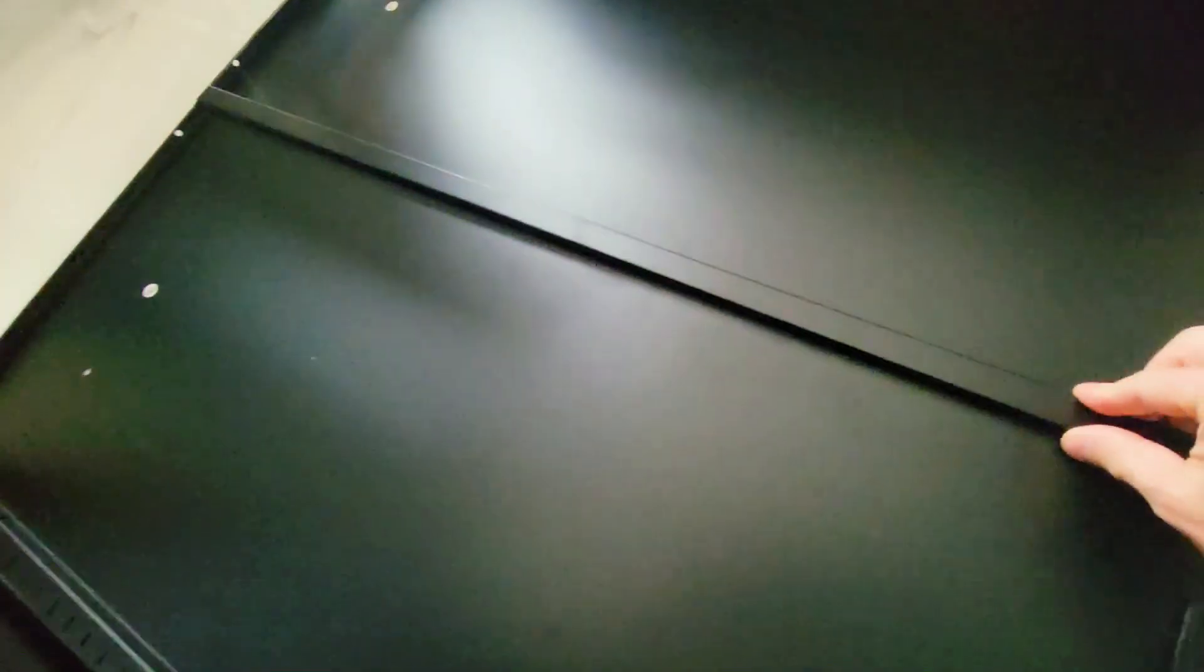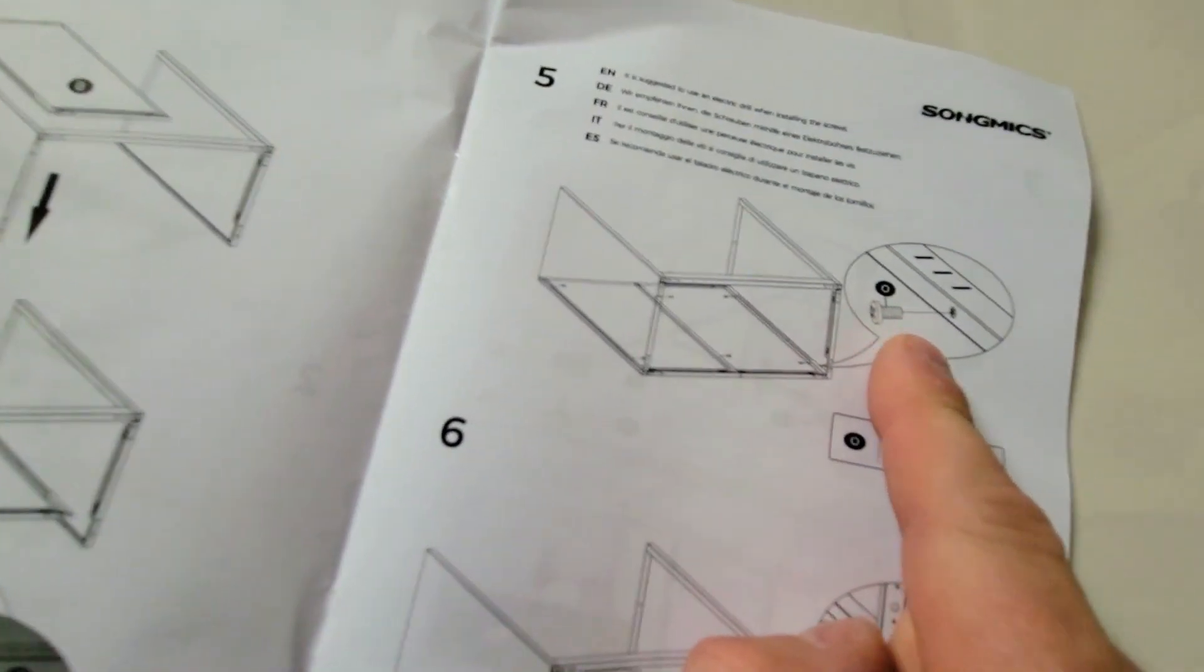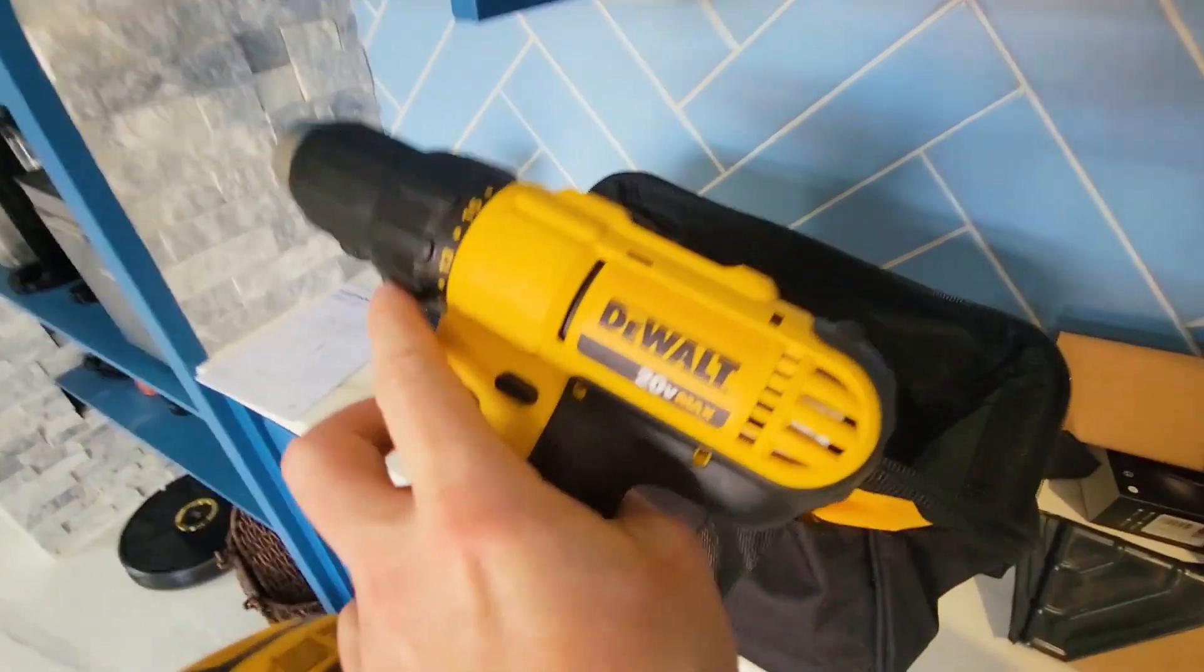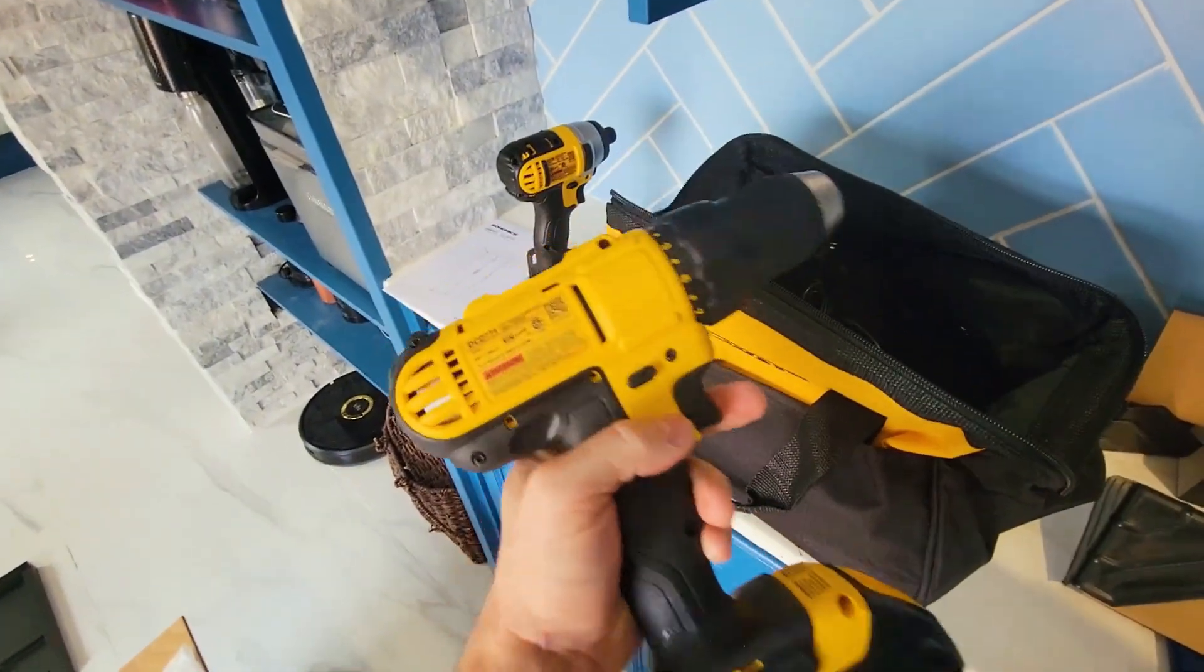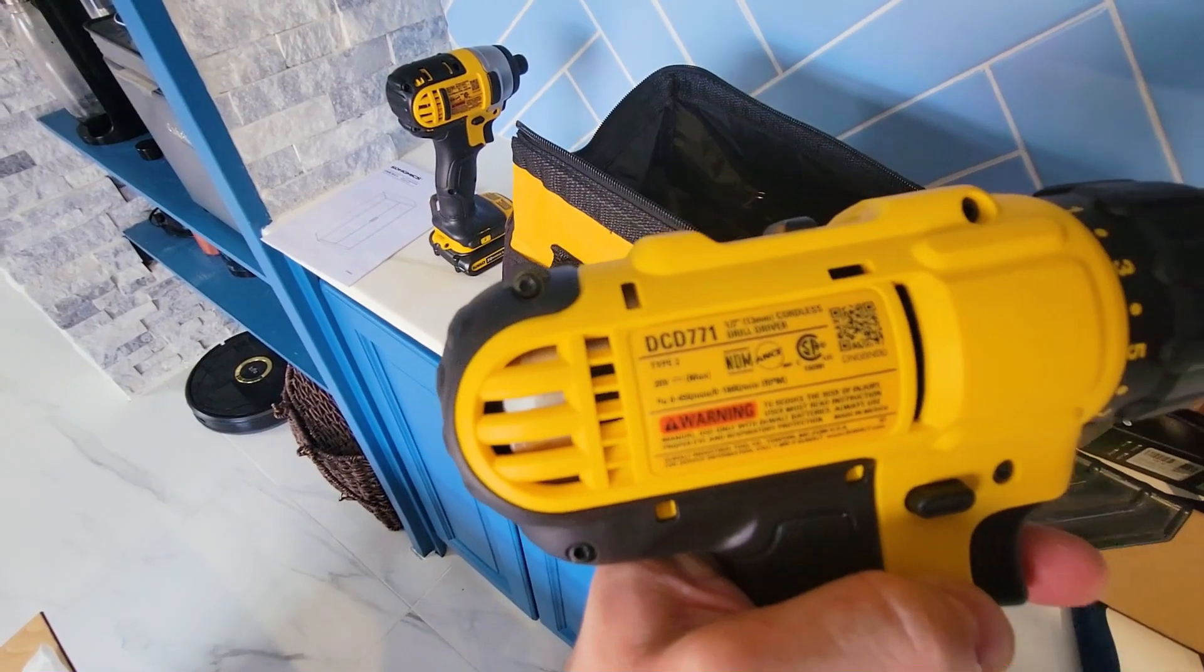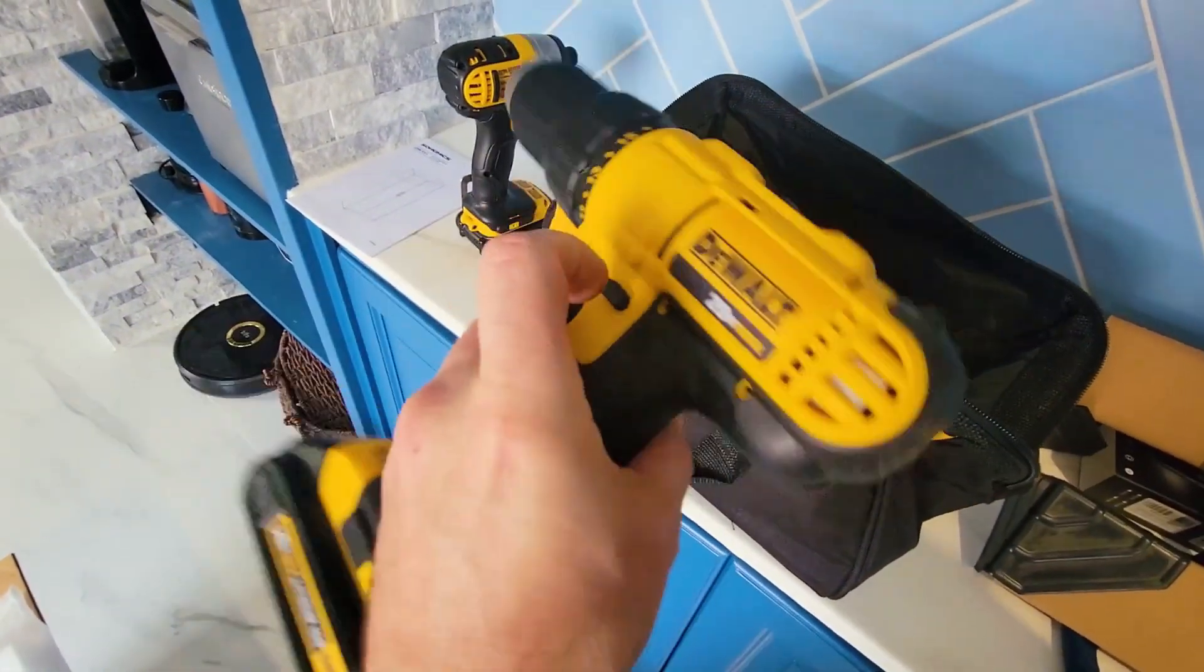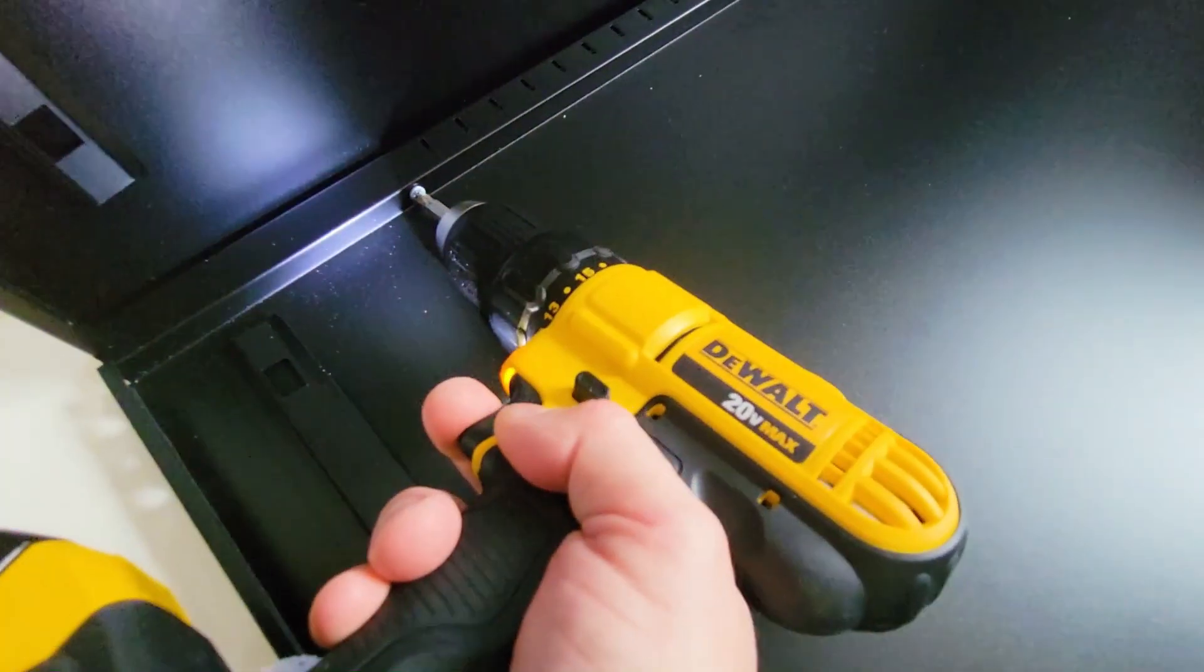So now these two are joined together. Next let's add our screws. We're using our DeWalt drill - we just picked this one up and I'm very excited about this. This is the 20-volt max. What I really like is that immediately the light just turns on.